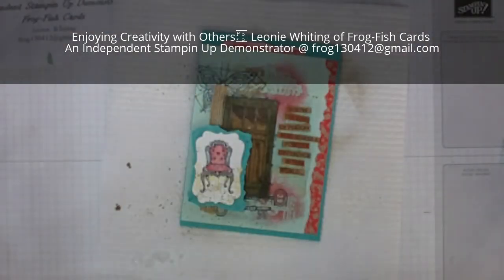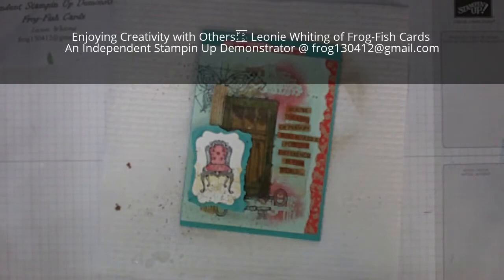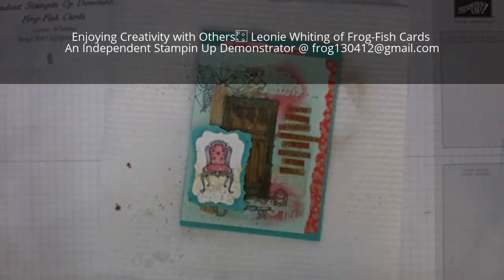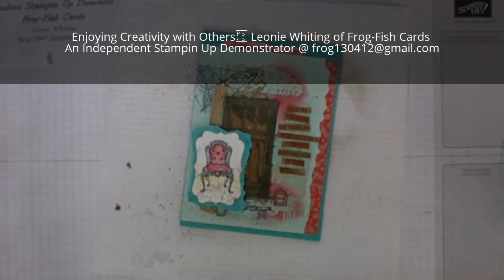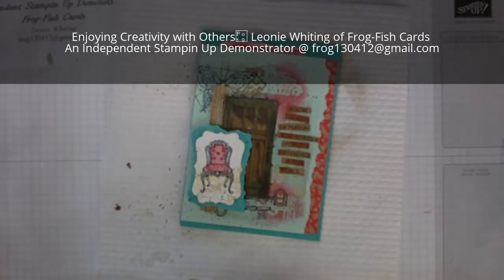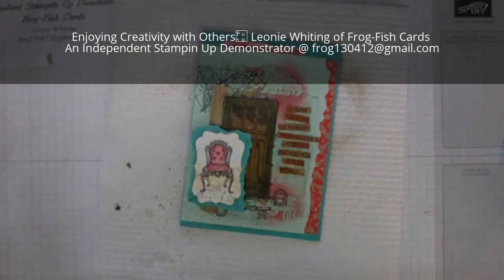So there we go, that's my interpretation of the card that is displayed on page 145 I believe of the catalog. Have a nice day and I'll see you again next time.